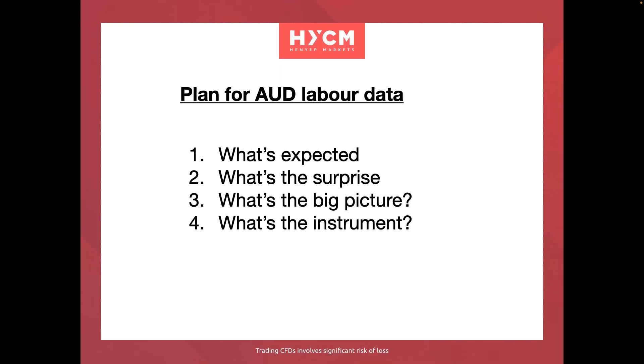Now whenever I'm trading risk events, there's a very simple process that I use, always the same. That process is I look at what's expected, what's going to be a surprise, what's the bigger picture, does that surprise change the bigger picture, and what's the potential instrument to trade. So I'm going to be looking at one particular currency pair today and I'm going to outline to you what that is, why that is, and the potential that I see for the pair.